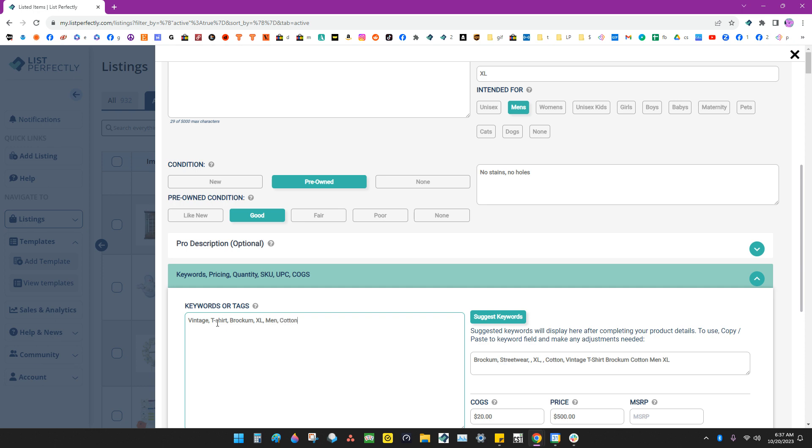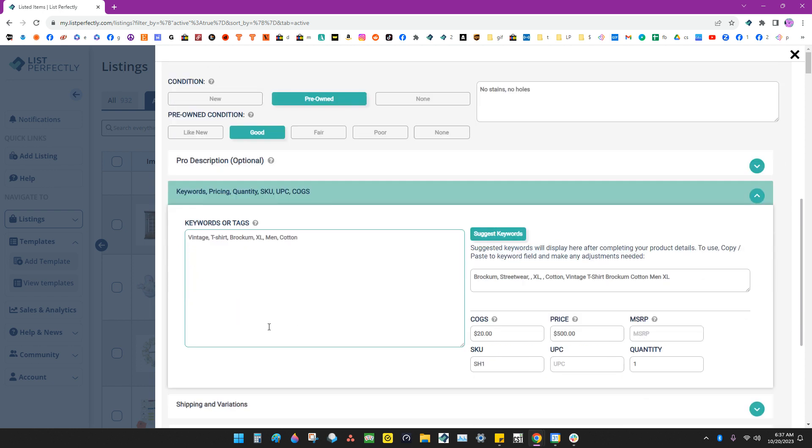I think I'll leave my keywords at that because the colors and graphics are all different. And I can add those real quick when I start to create my listings.